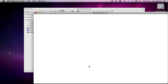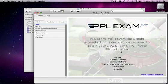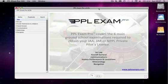Once completed, PPL Exam Pro will launch immediately. That's all there is to it. Enjoy and thanks for watching.